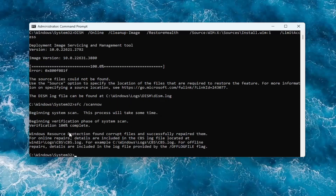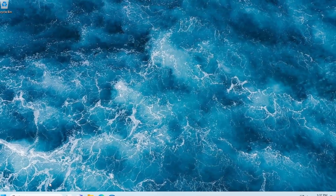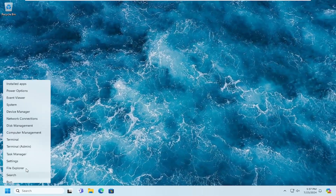As you can see, Windows Resource Protection did find corrupt files and successfully repaired them. At this point, close out of here and you want to restart your computer.